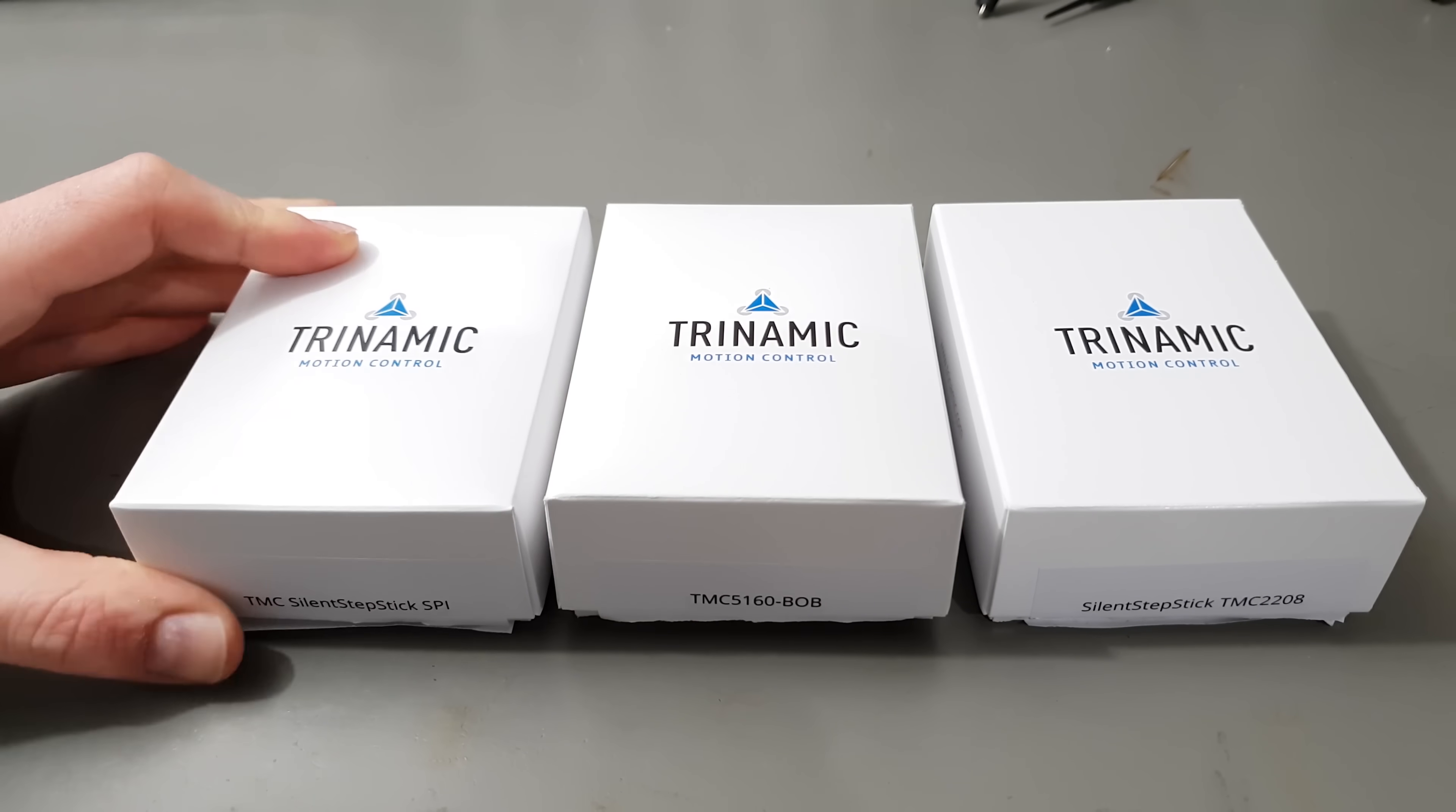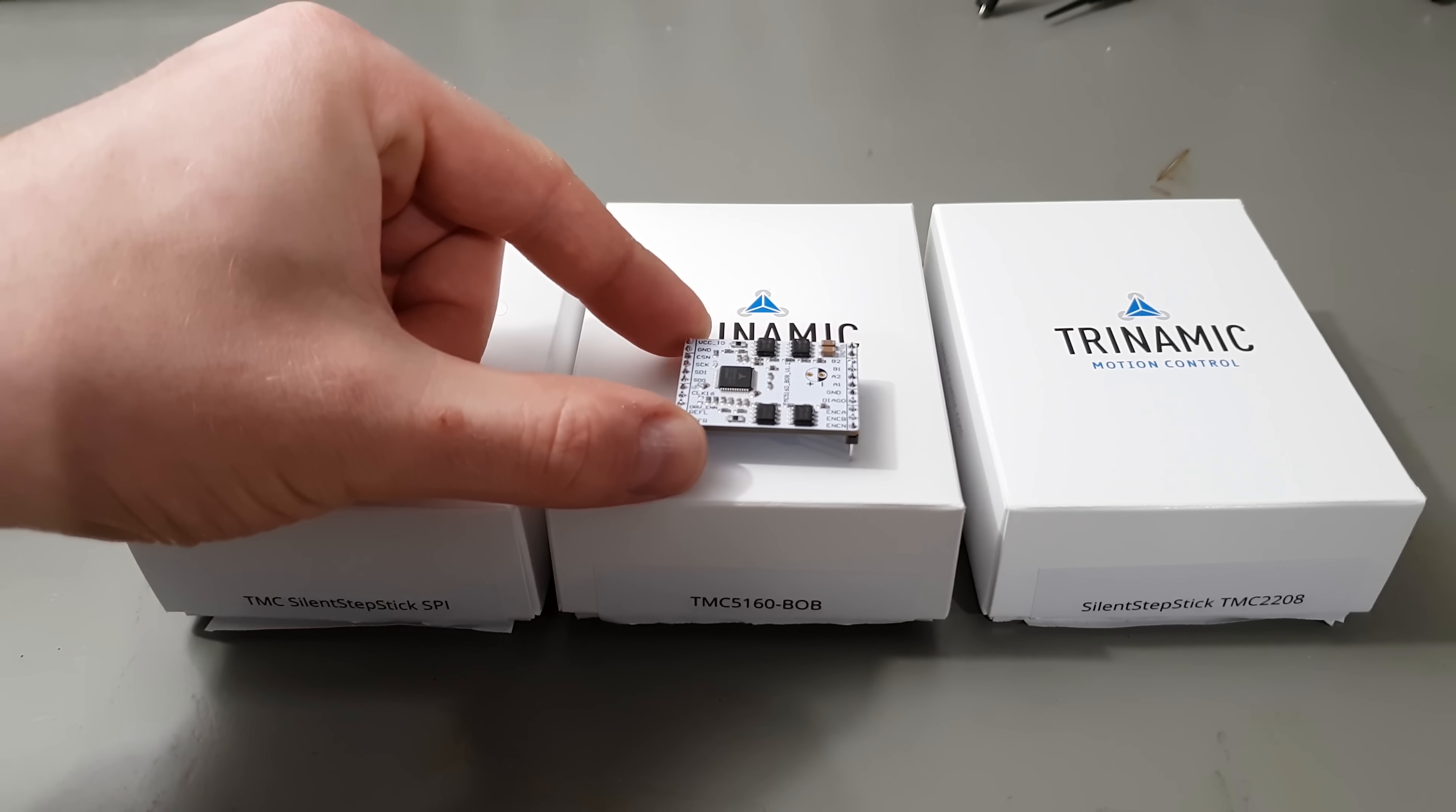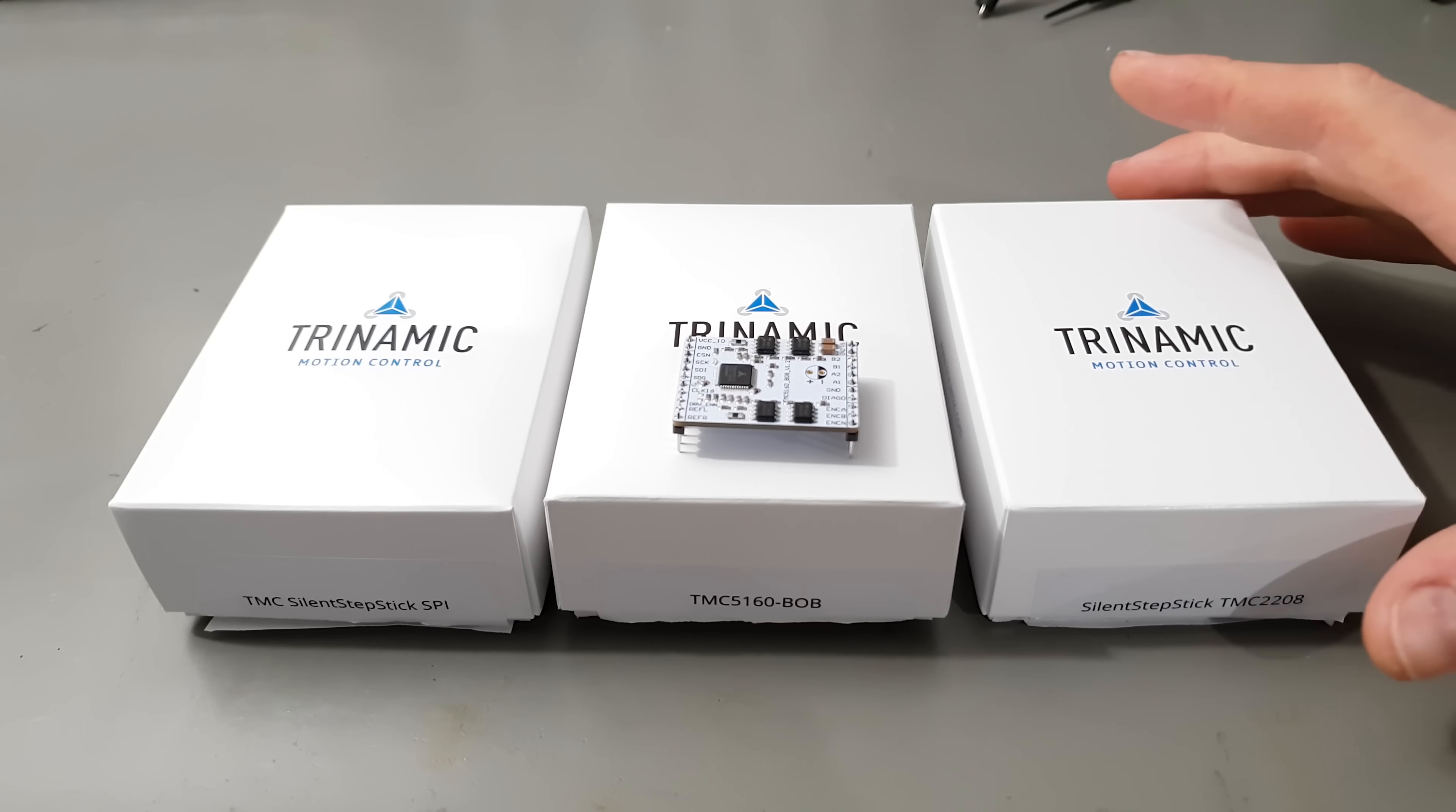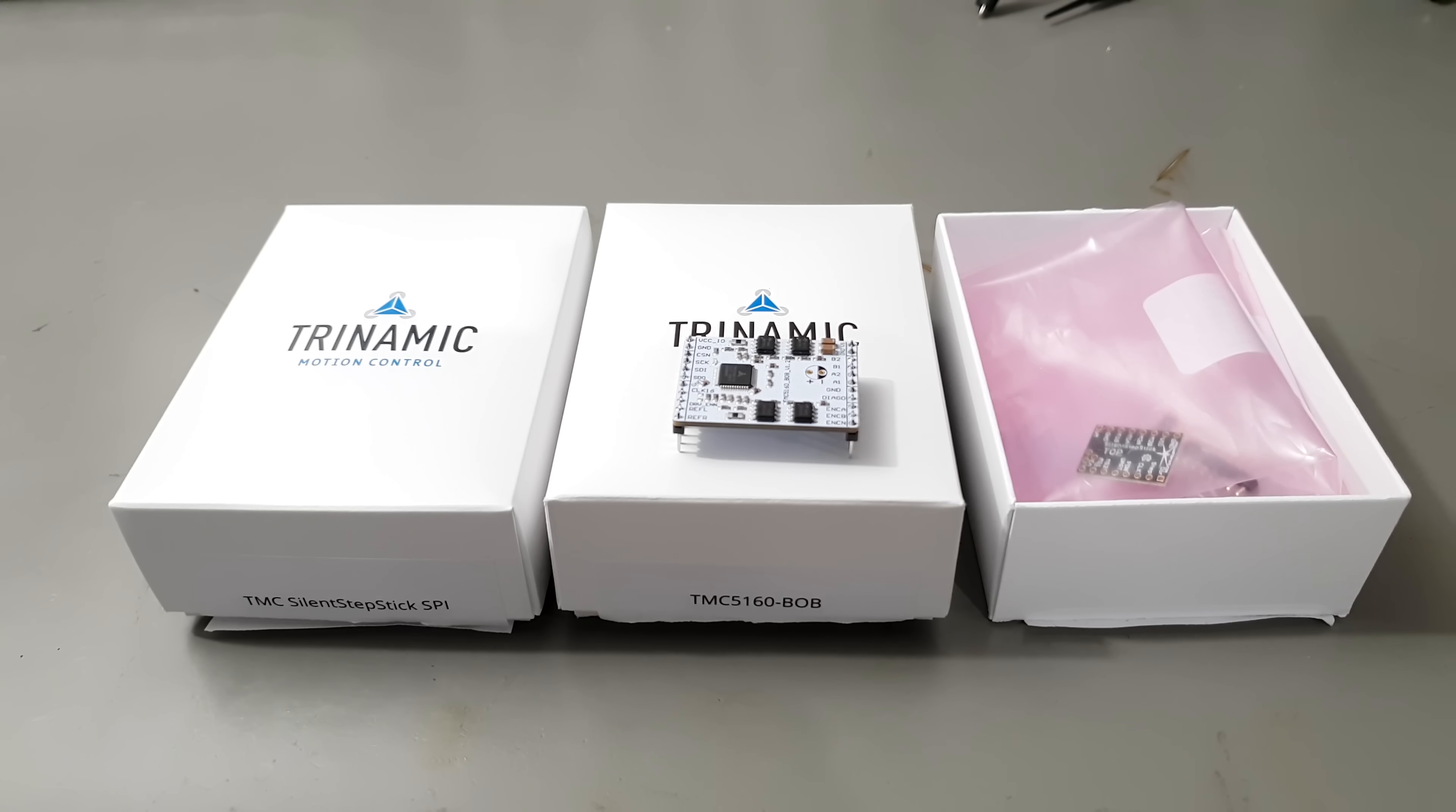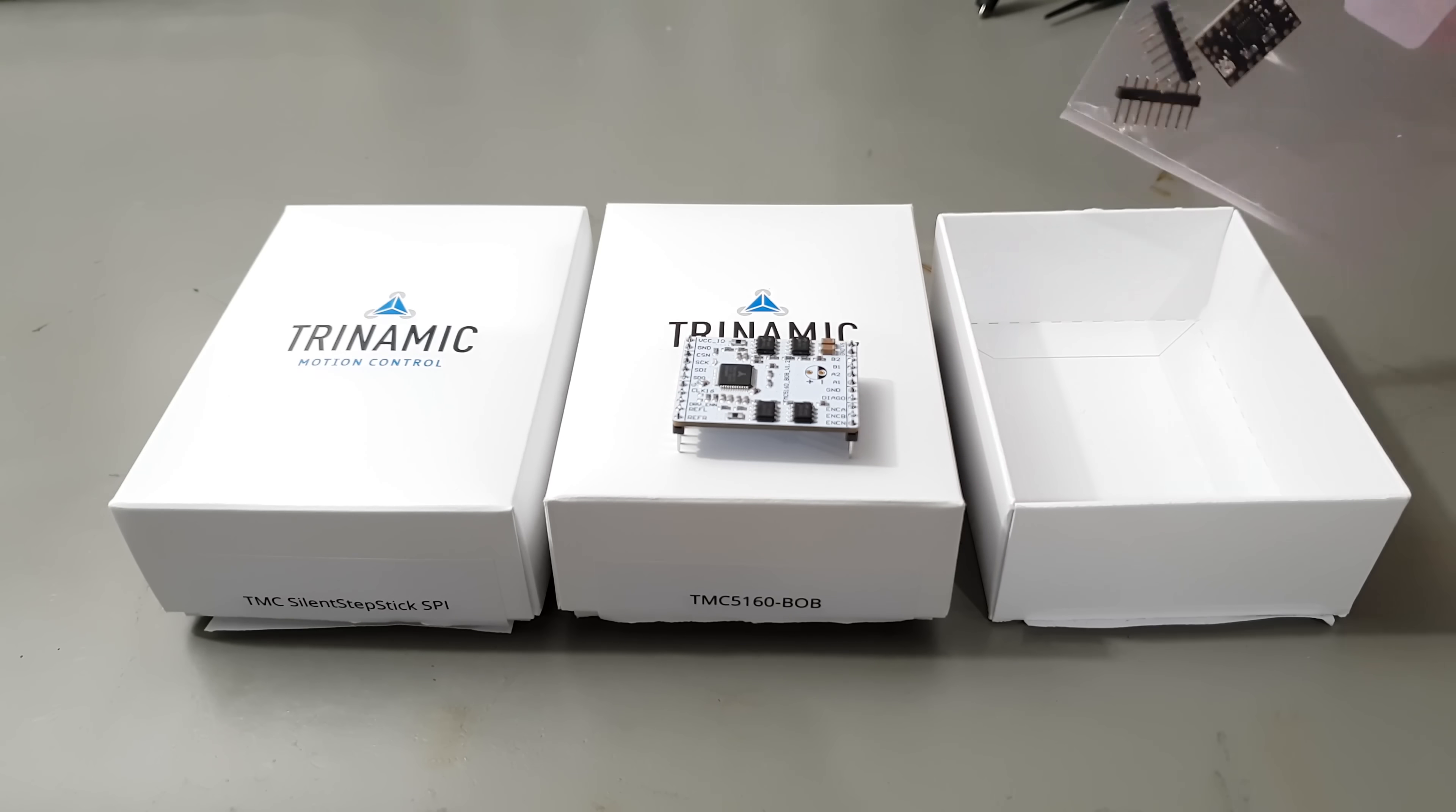Awesome, thank you very much. These will go into one of my 3D printers.